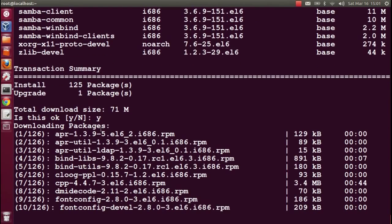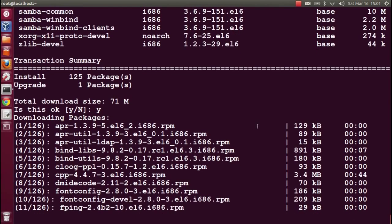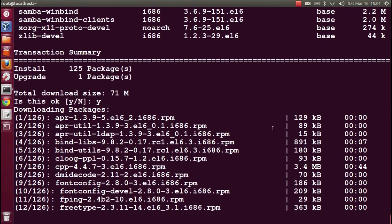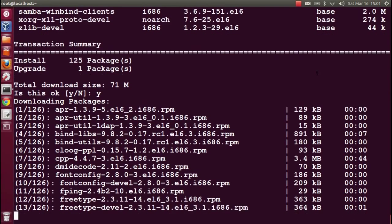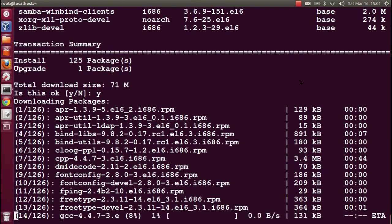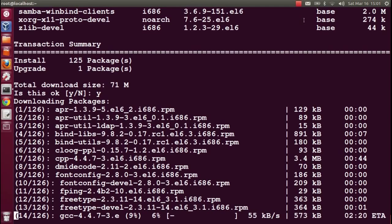It will take a few minutes. There are 126 packages, so I'm stopping this video for a short while. Once it's done, I will be back.